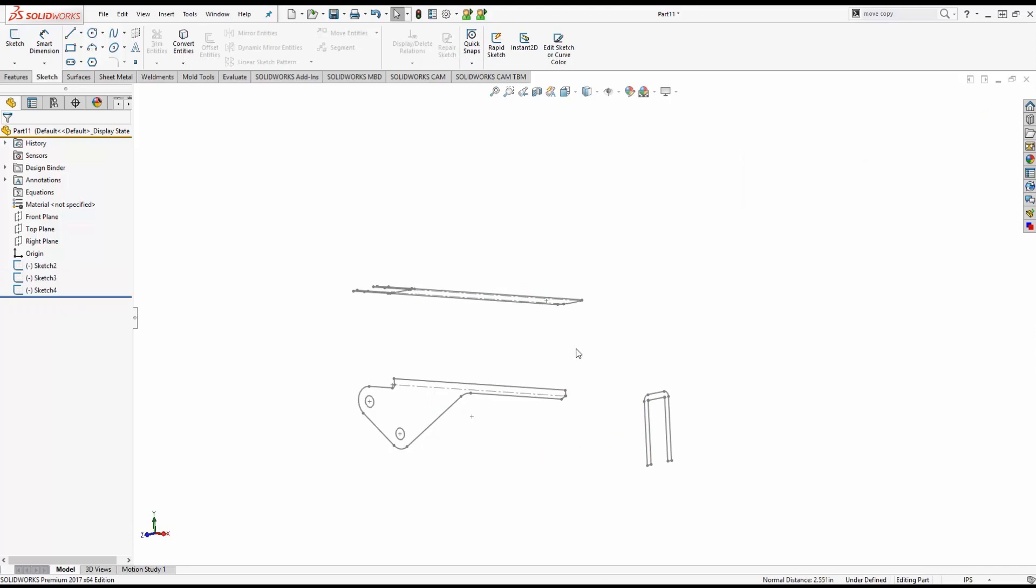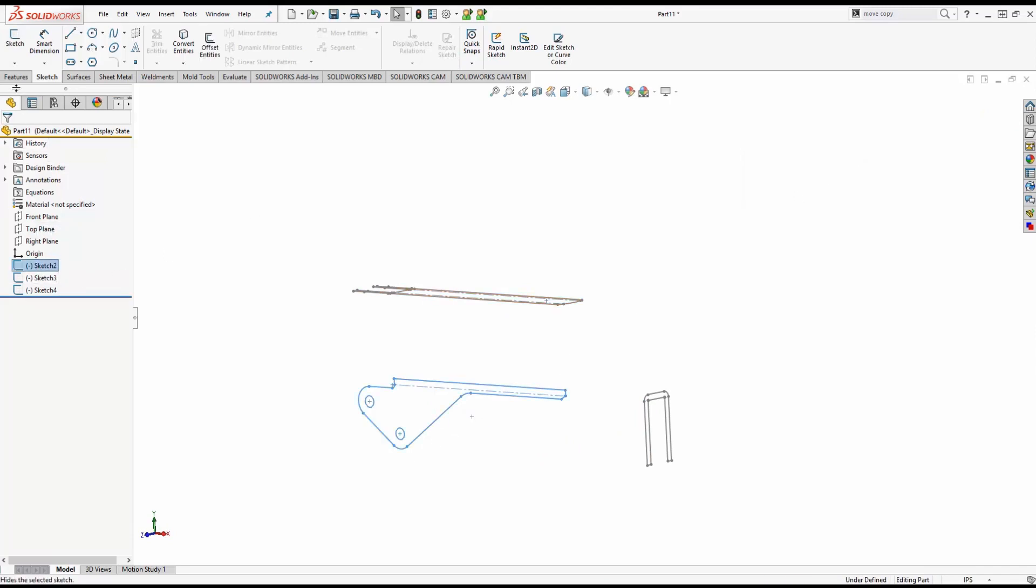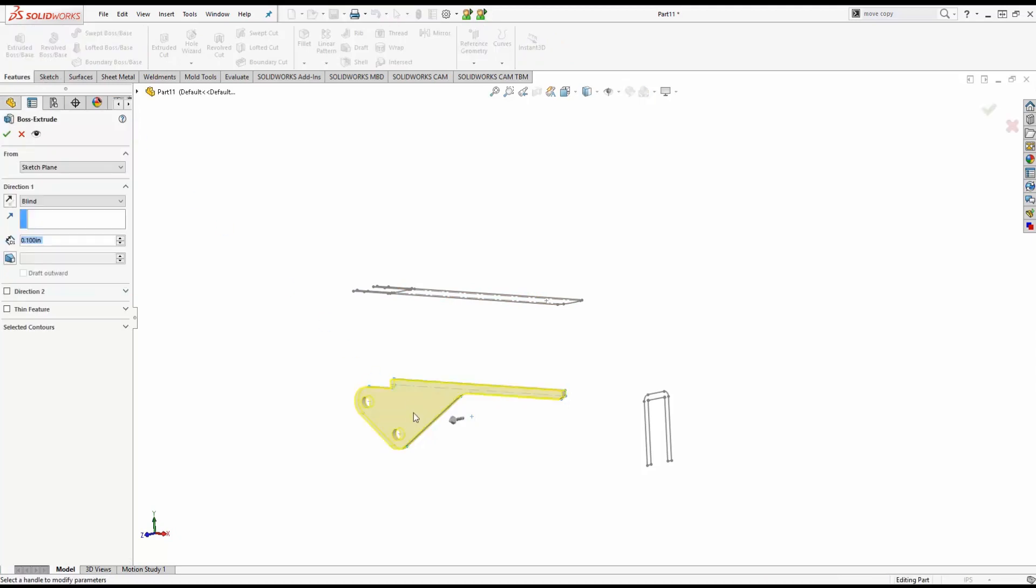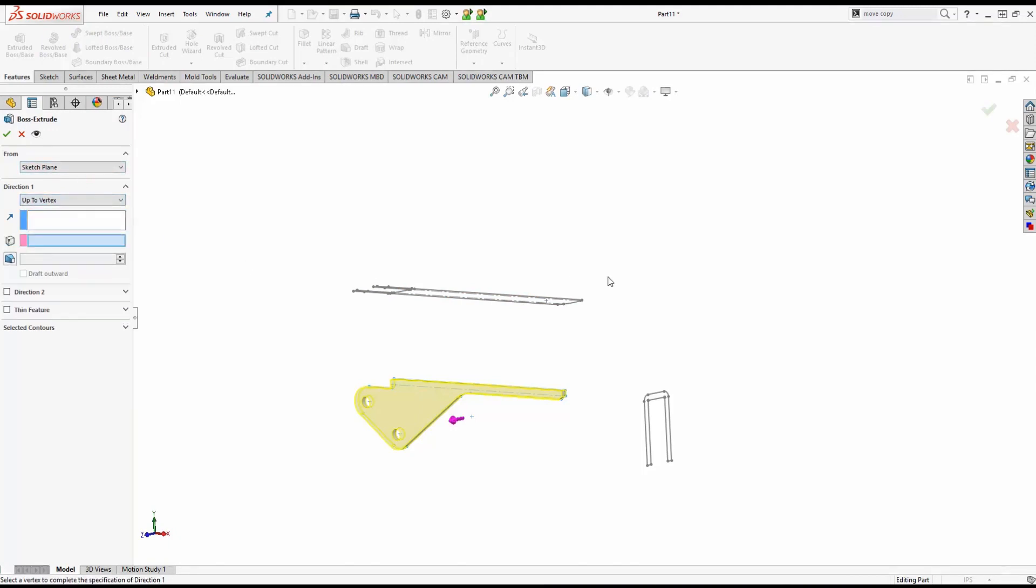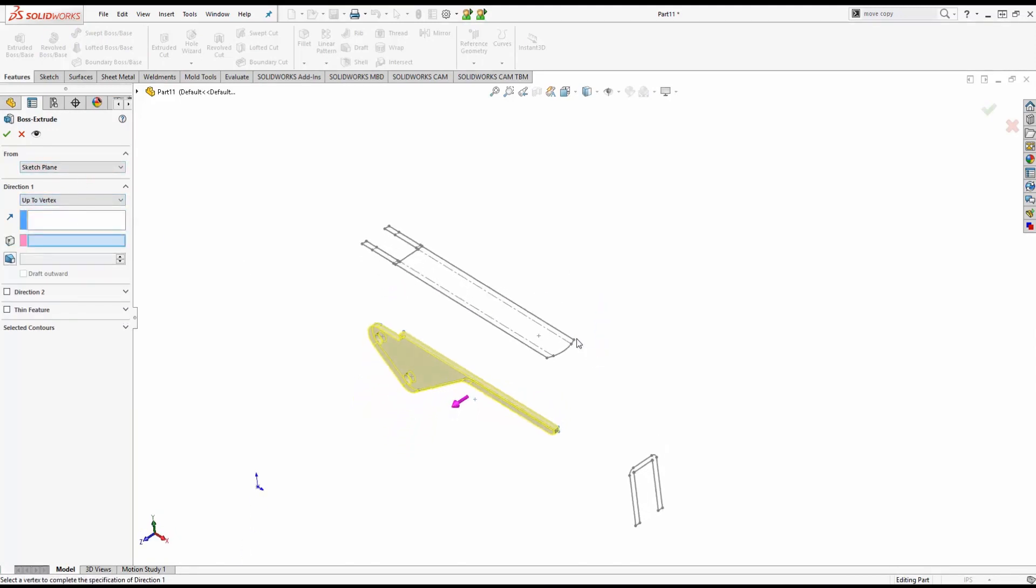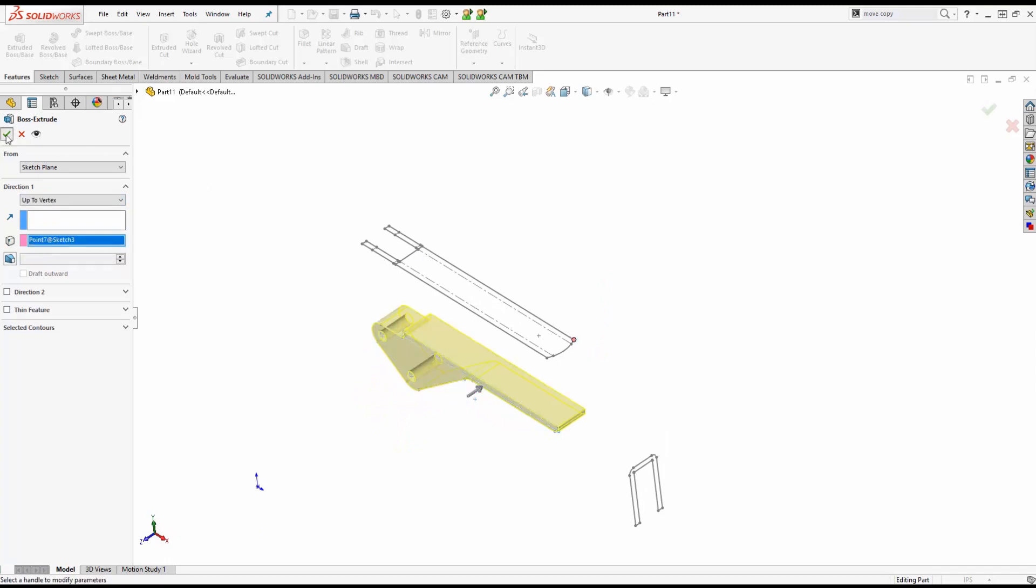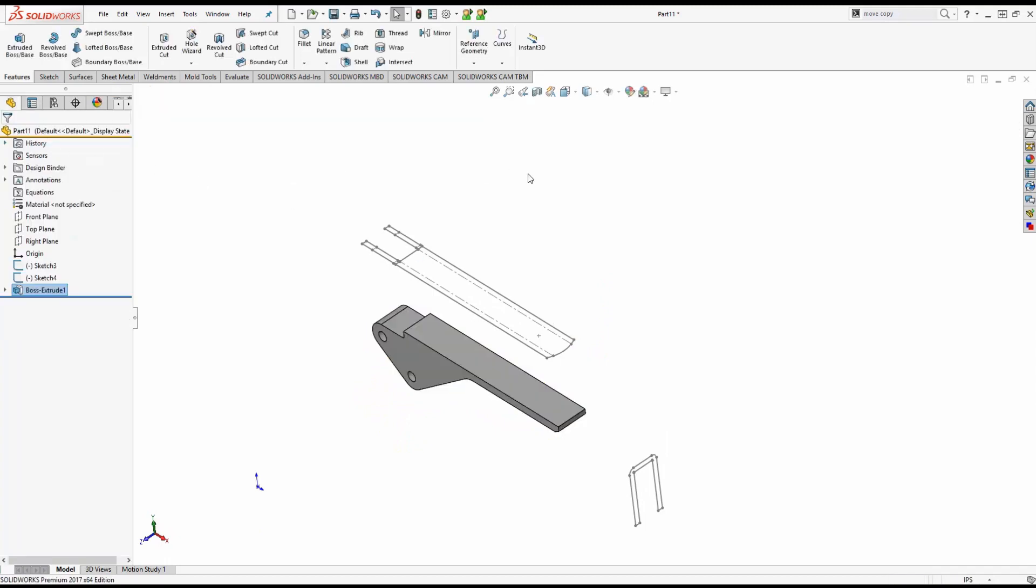We'll now take that first front plane and we'll start an extrusion there to create this model. We could go in and do some measurements and find out the distance, but SolidWorks gives us a couple of options with our directions and we can do it as an up to vertex. We already have the thickness there in the top plane or the top view.